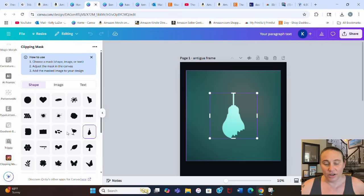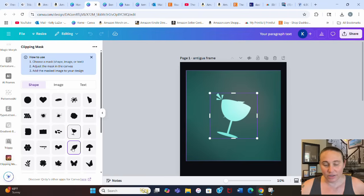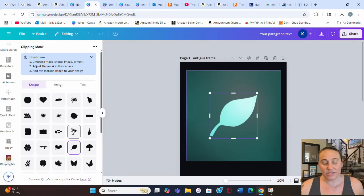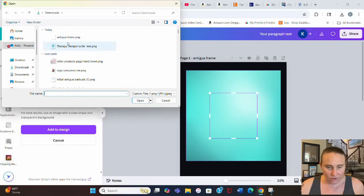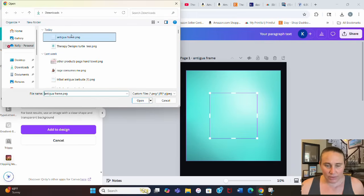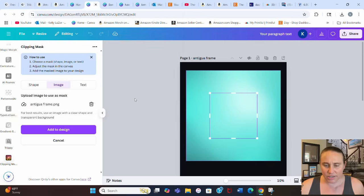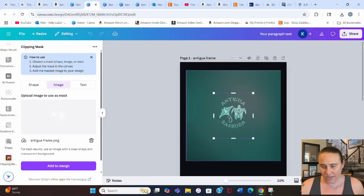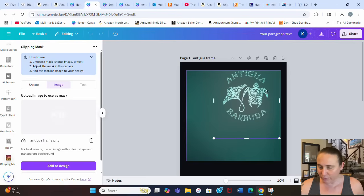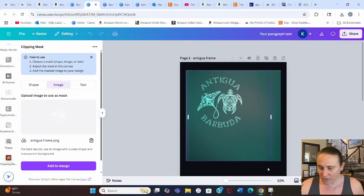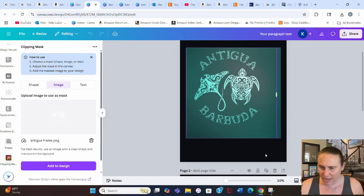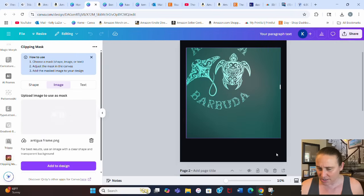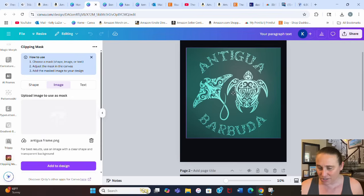Instead of using a boring preset shape, we want to use our own design. Go to Image, then Choose File, and upload the Antigua frame we downloaded. It places the frame in the app. Make it nice and big to cover most of the mask so that you capture all the gradient colors.